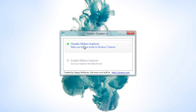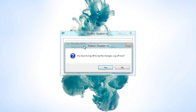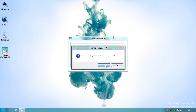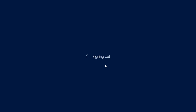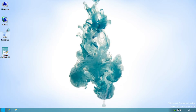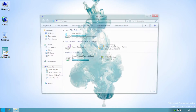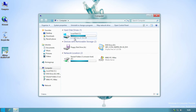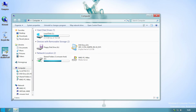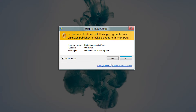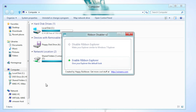Now you just need to click on Disable Ribbon Explorer and then log off as it instructs. After you log back in and open a window, you'll see that the Ribbon is completely gone, just like Windows 7.